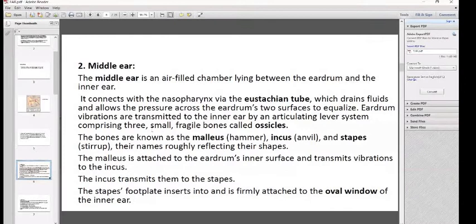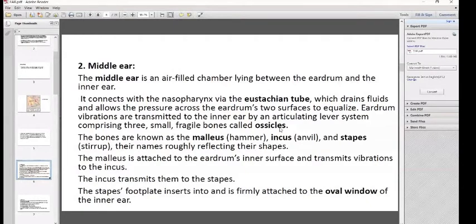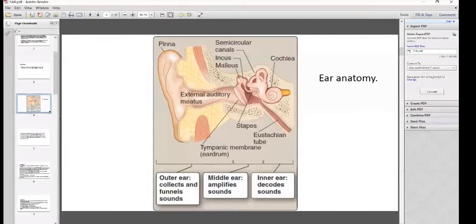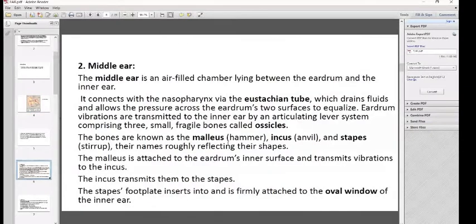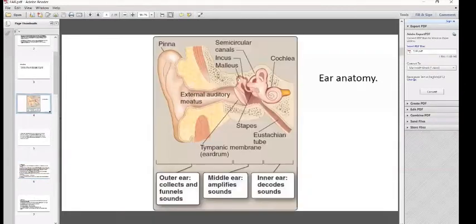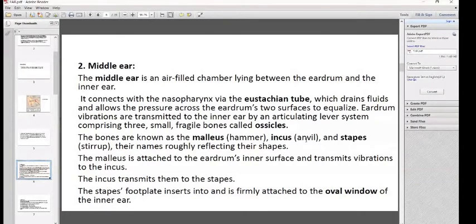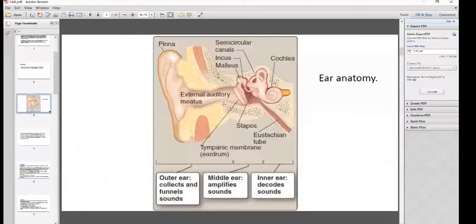Eardrum vibrations are transmitted to the inner ear by an articulating lever system comprising three small fragile bones called ossicles: malleus, incus, and stapes. The malleus looks like a hammer and is attached to the eardrum's inner surface. The incus is also known as the anvil, and the stapes is also known as the stirrup — these names roughly reflect their shapes.